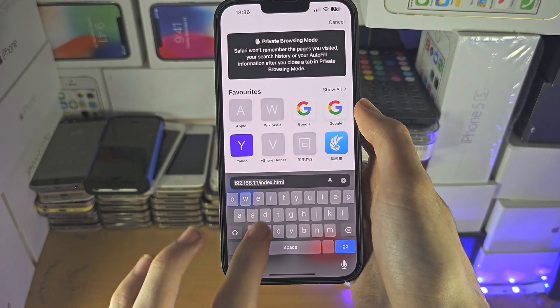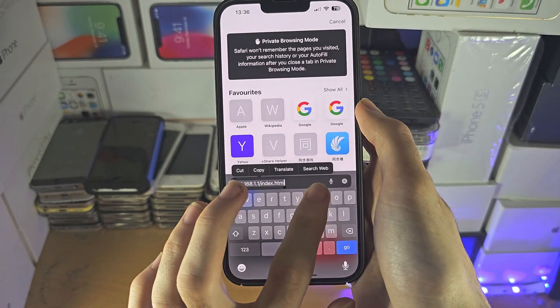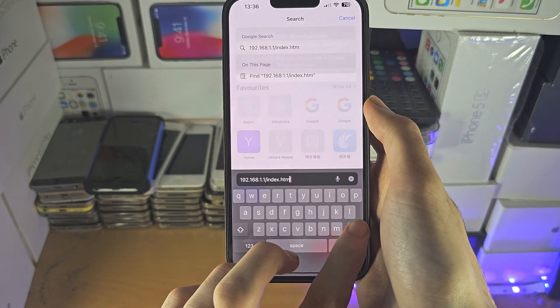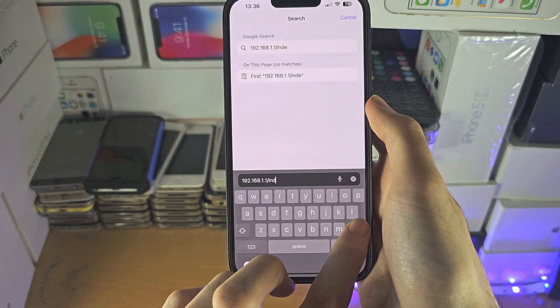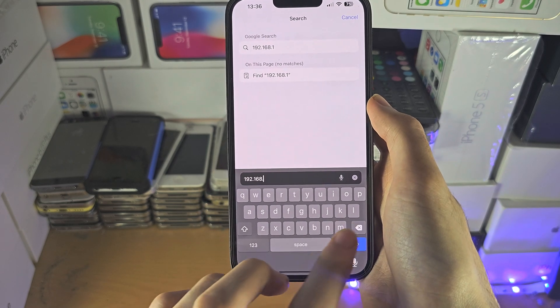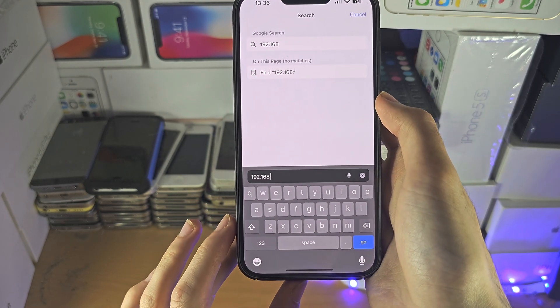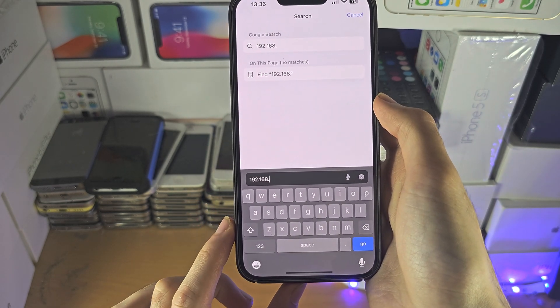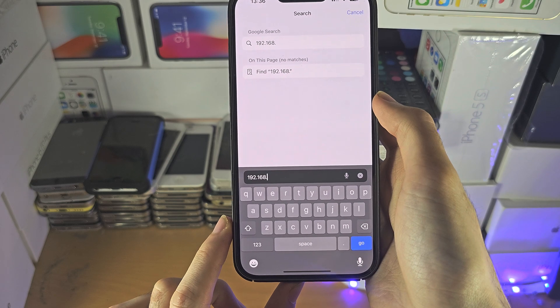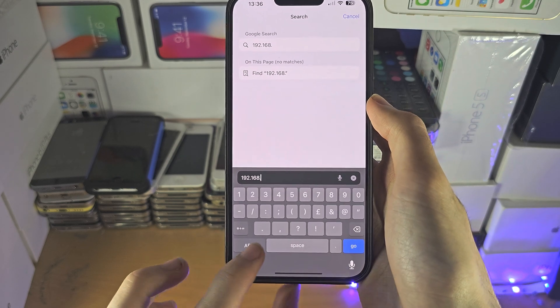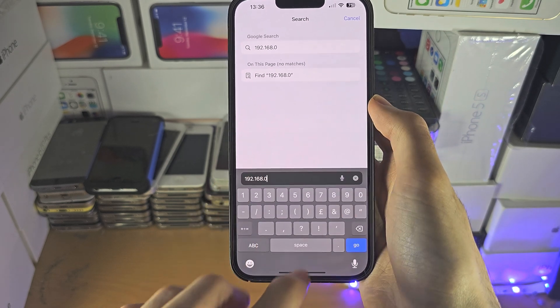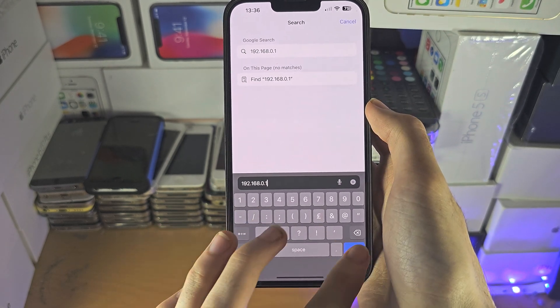If 192.168.1.1 did not work, then you're going to try 192.168.0.1 instead.